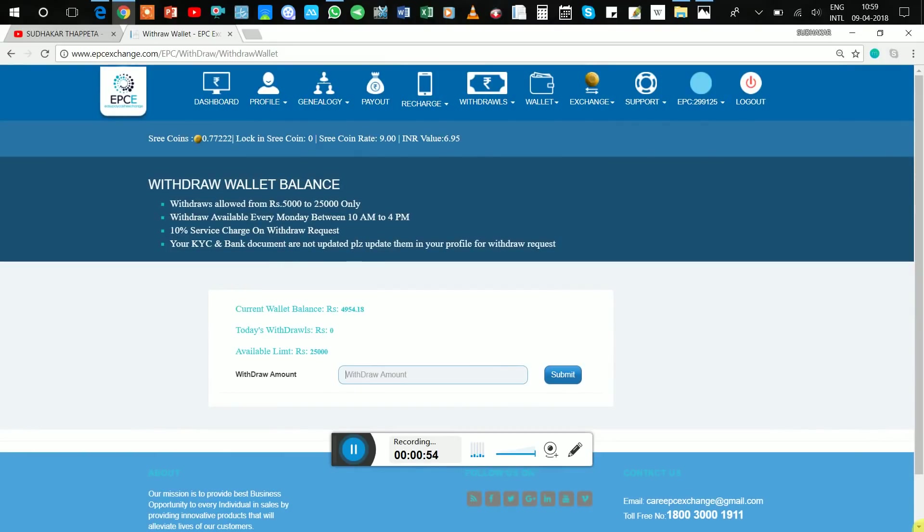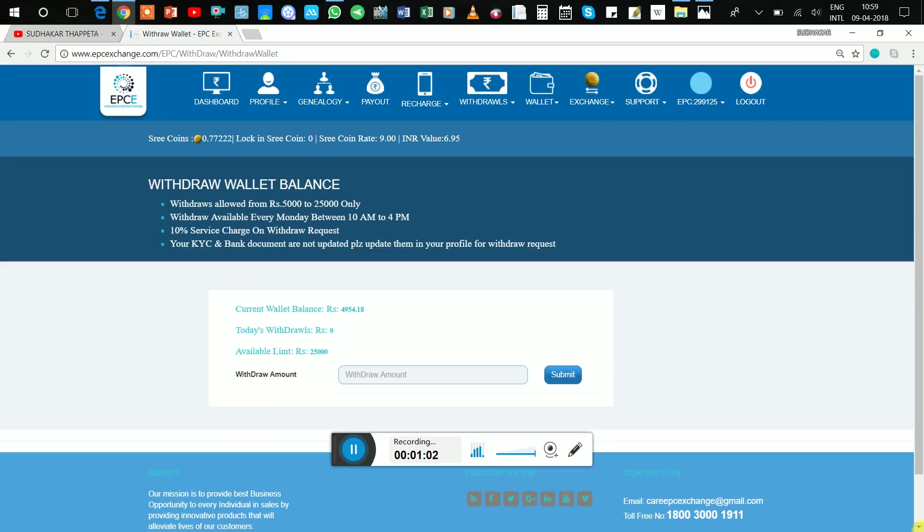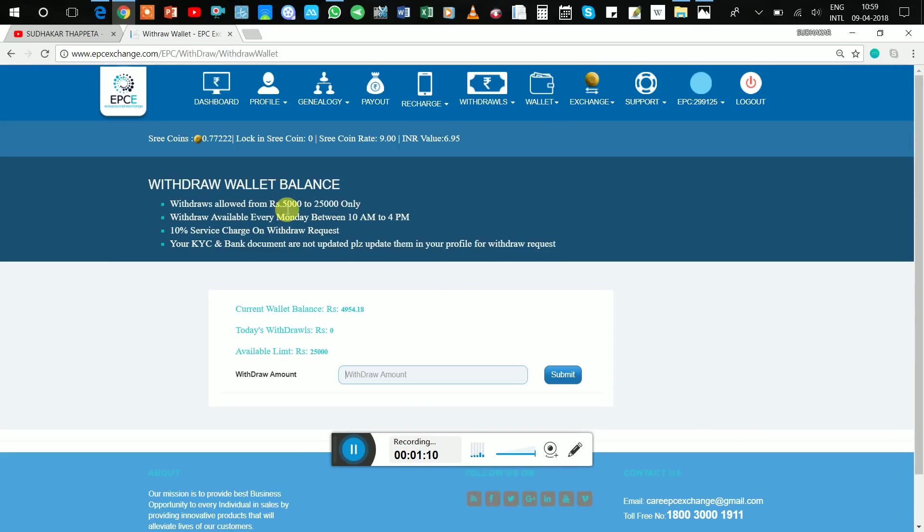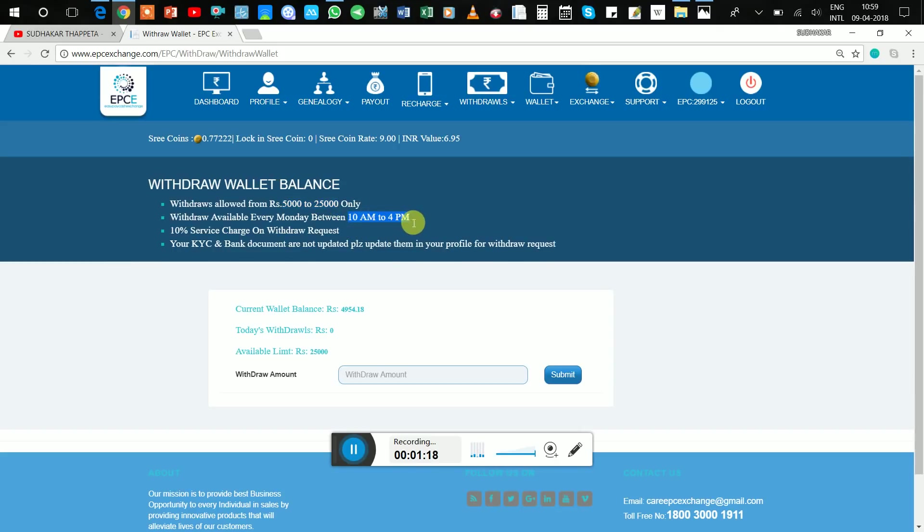Every person is waiting for this option. This option has came to our website. You just go for withdrawal, but before withdrawal you may keep in mind four points. That is, first one is limit of money is 5,000 to 25,000 and the time is 10 a.m. to 4 p.m.